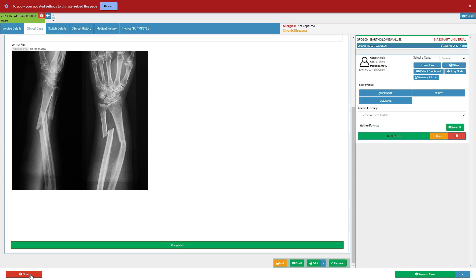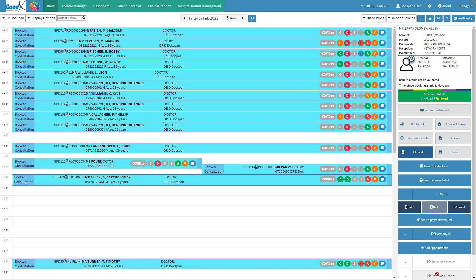Click on the close button to close the quick note screen and return to the diary screen without saving. Click on the save and close button to save the quick note. Click on the drop-up menu — the user is able to save or save lines to a new macro from the menu. The diary screen will open.